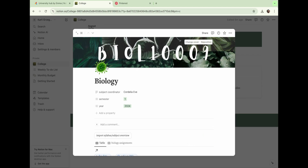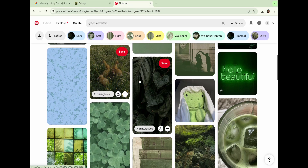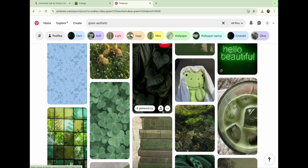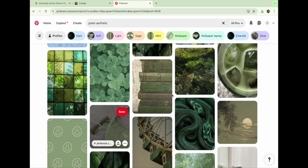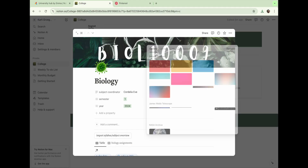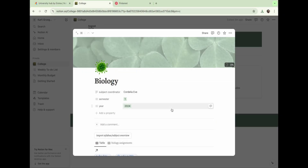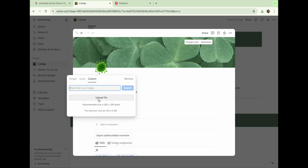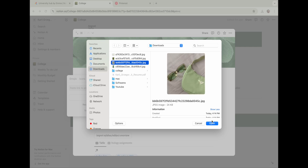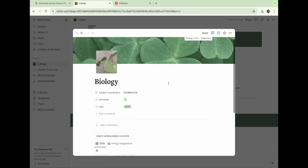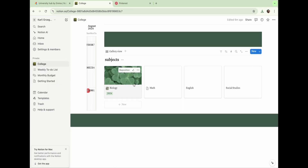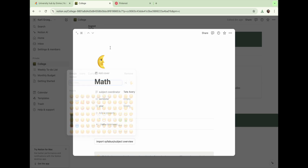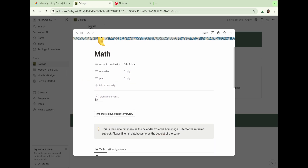This is what the biology table looks like completely finished — super organized and very helpful. Now we can change the cover and icon just like we did on the home page, heading back to Pinterest to pick out some cute photos, then uploading them in Notion. My biology subject is now super customized, organized, and cute. Here's what it looks like listed under the subjects page. Now we click on the math icon and follow the same process — clicking to add icon and add cover, which we'll customize later.